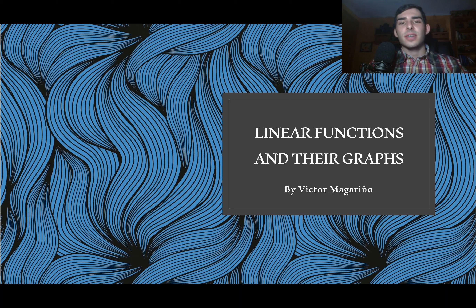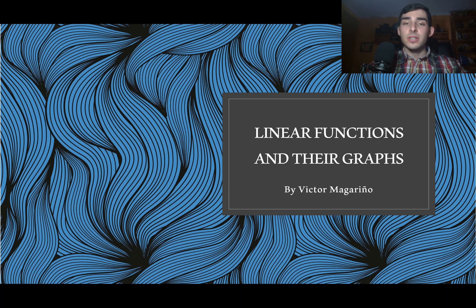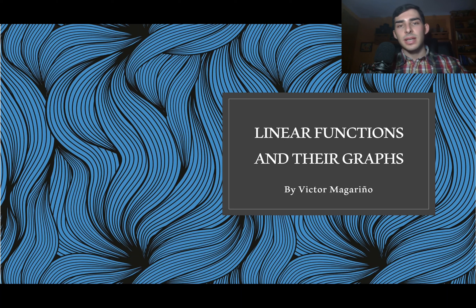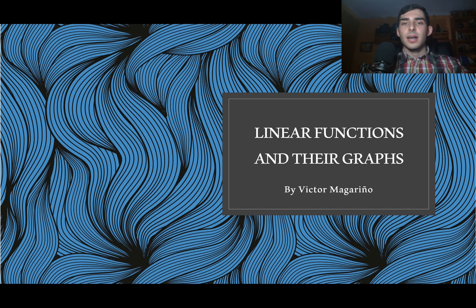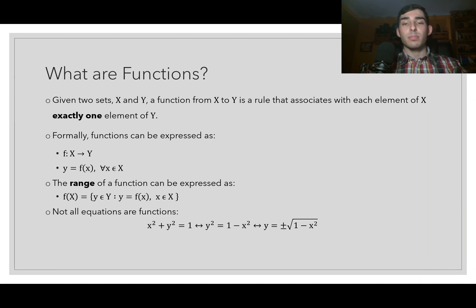Hello, welcome back to the series on the mathematical foundations for classical political economy. Today I'm going to be introducing functions, and in particular discussing linear functions more profoundly. I'm also going to be giving a really nice application to an economic question regarding the wage-profit curve implicit in the standard Srafian system of prices of production.